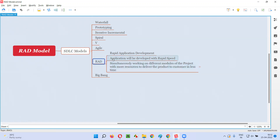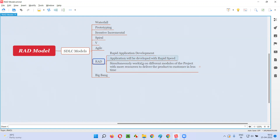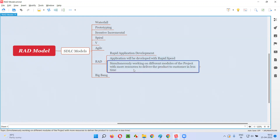How will the development happen so fast here? The concept followed to develop the software faster is simultaneously working on different modules of the project with more resources, to deliver the product to the customer in less time.